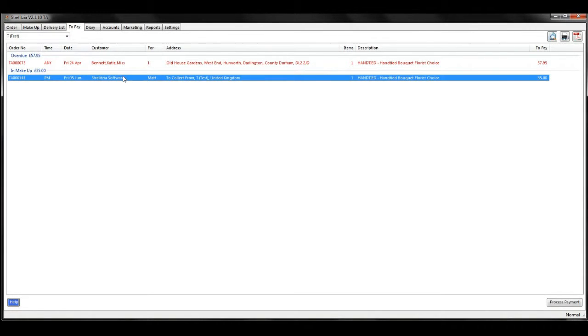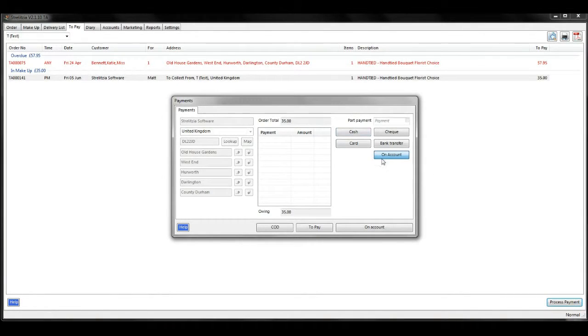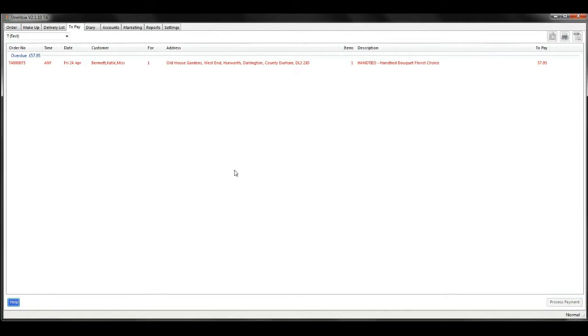You need to select it and then process payment, which is a button at the bottom right. Select the correct method of payment and click pay in full for the money to go through your EPOS system.